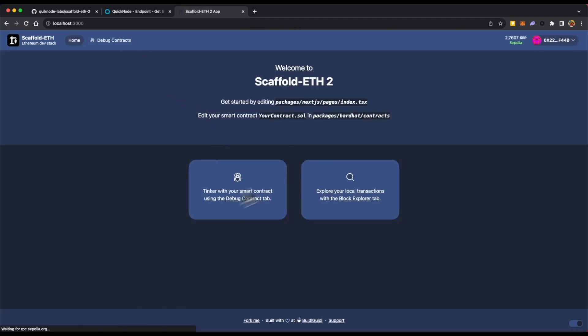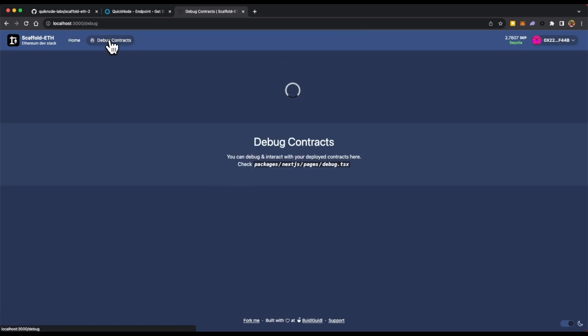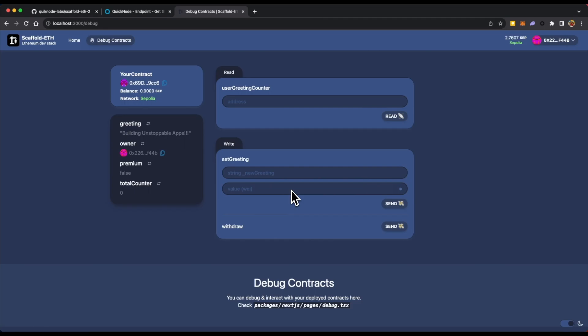All right, so this is how the app looks like. Over here you have your wallet. You can disconnect and connect to another wallet as well. Then you will find your deployed contracts in the debug contracts section where you can read and write from and to your smart contracts. And yeah, this is how you can use this app. Thanks.